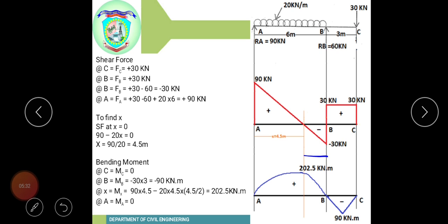For the bending moment diagram: bending moment at C equals zero, as C is a free end. Bending moment at B equals minus 30 into 3 equals minus 90 kilonewton-meters, which is a hogging moment.